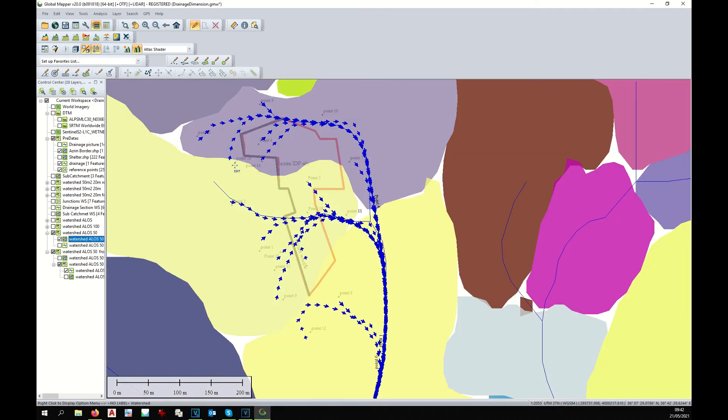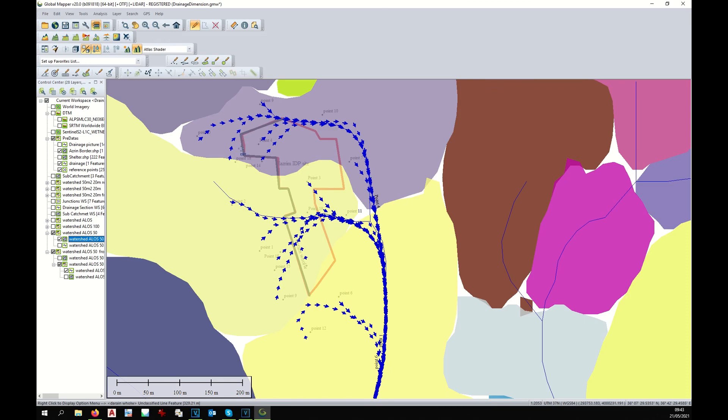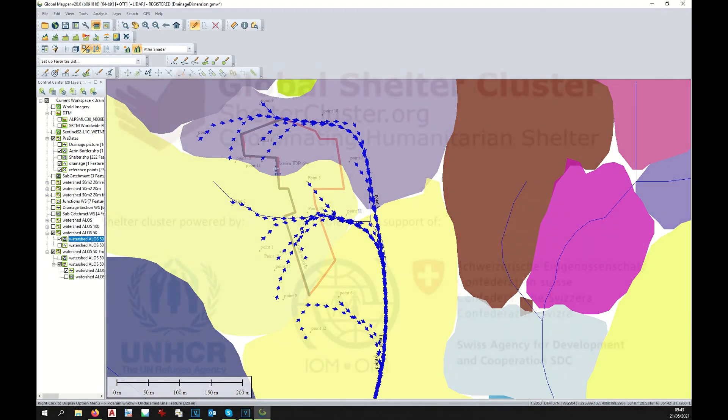This helps you to understand better how the site is going to be naturally drained. Now that we have our drain, we can imagine the amount of water that this drain needs to collect.